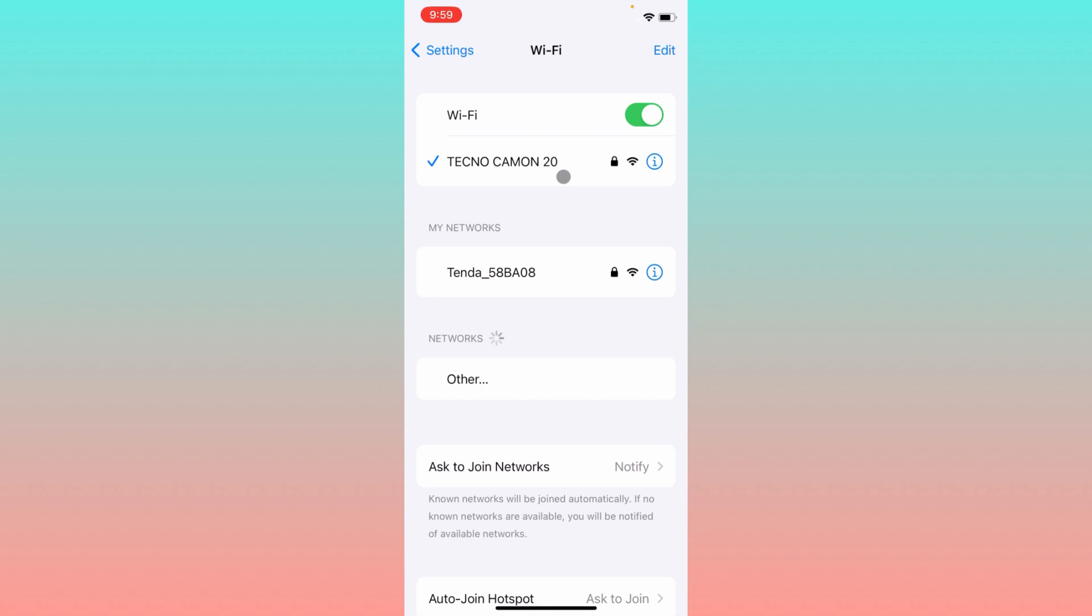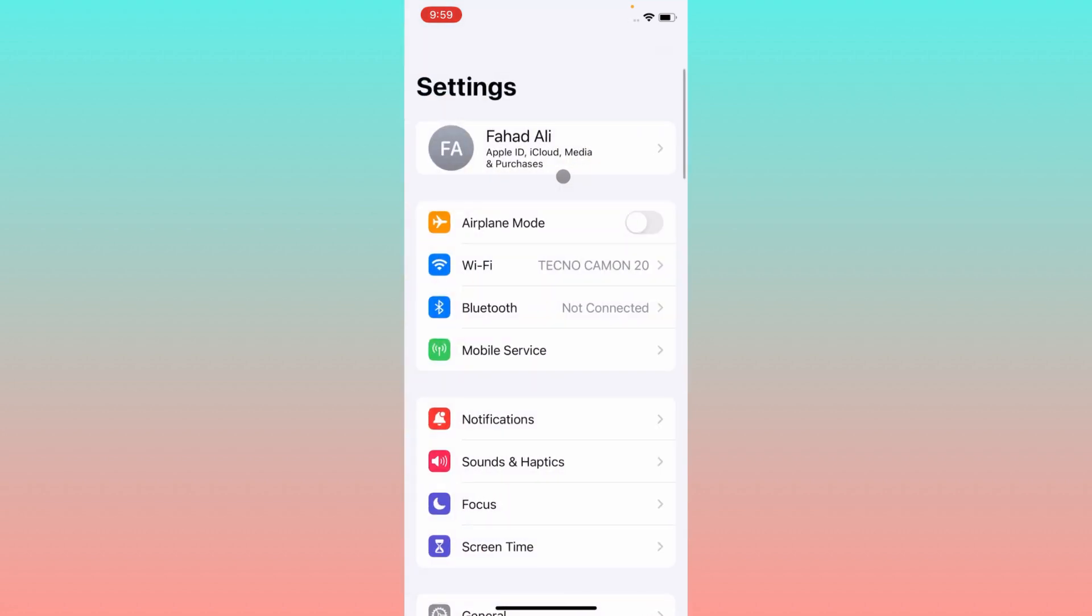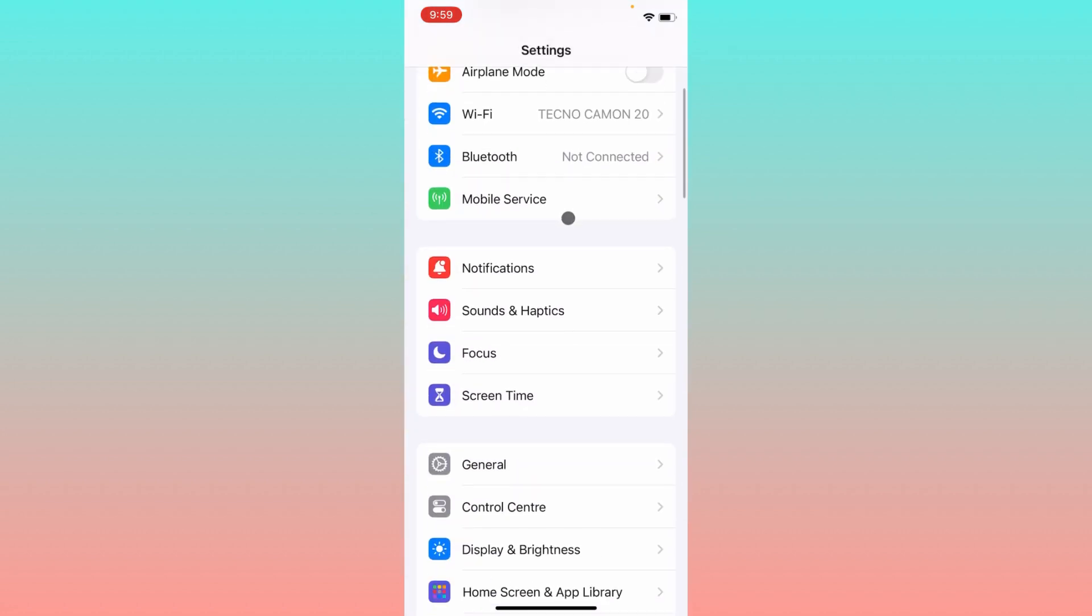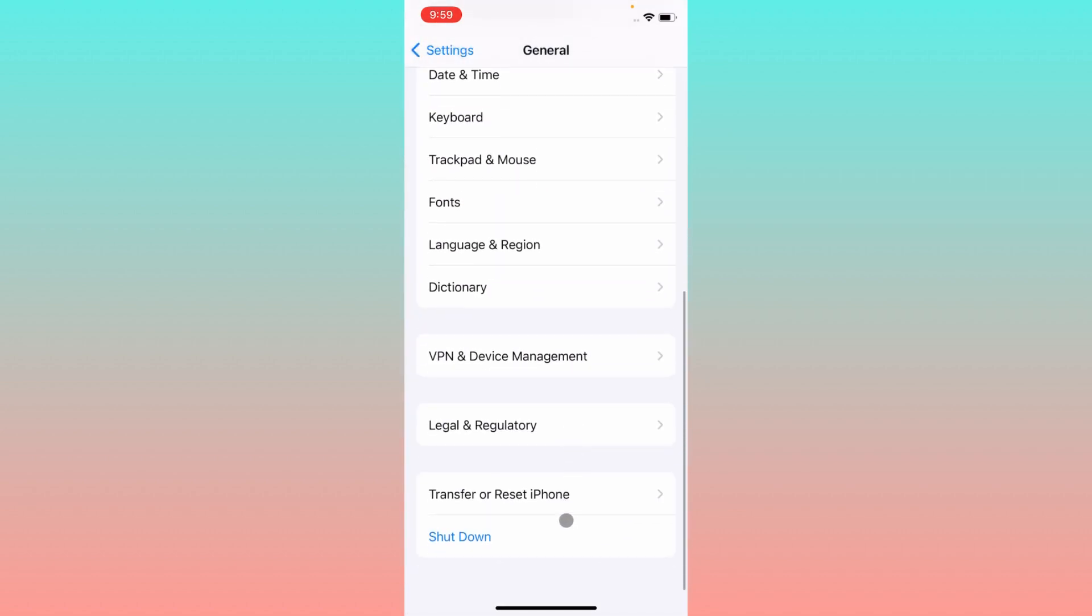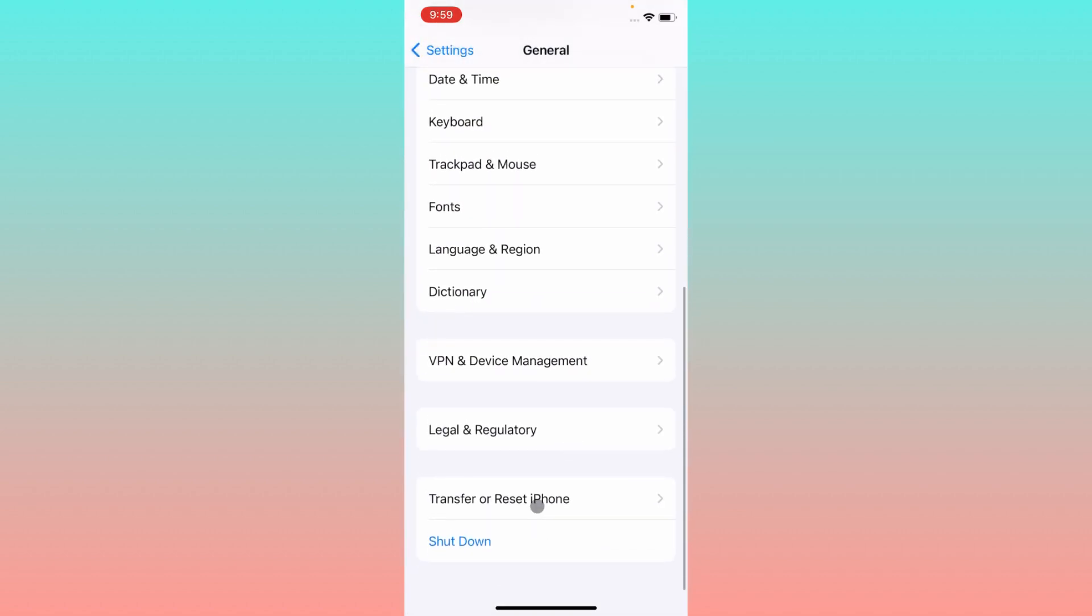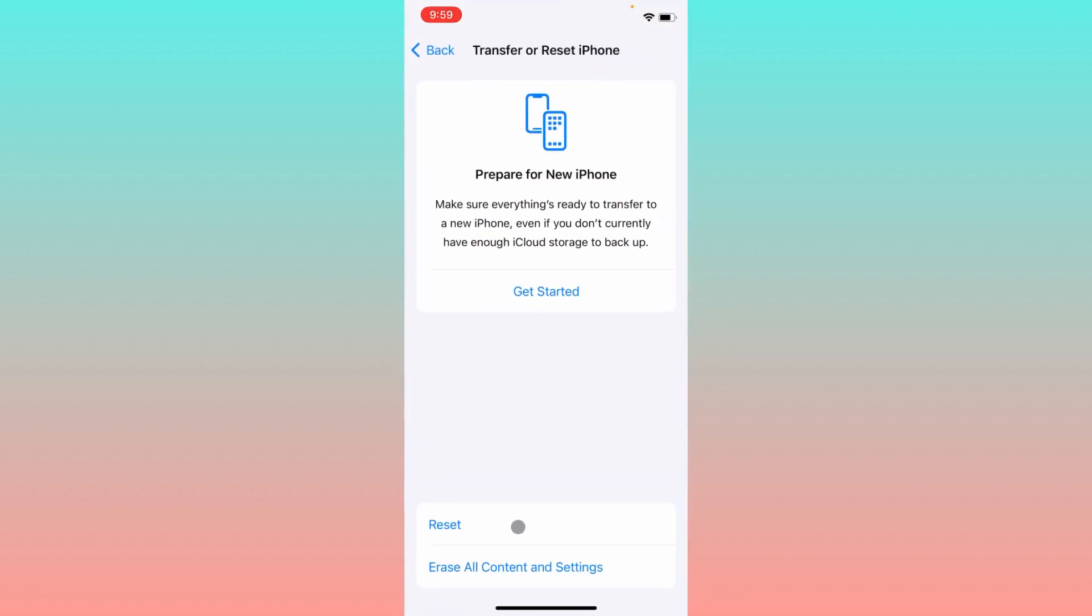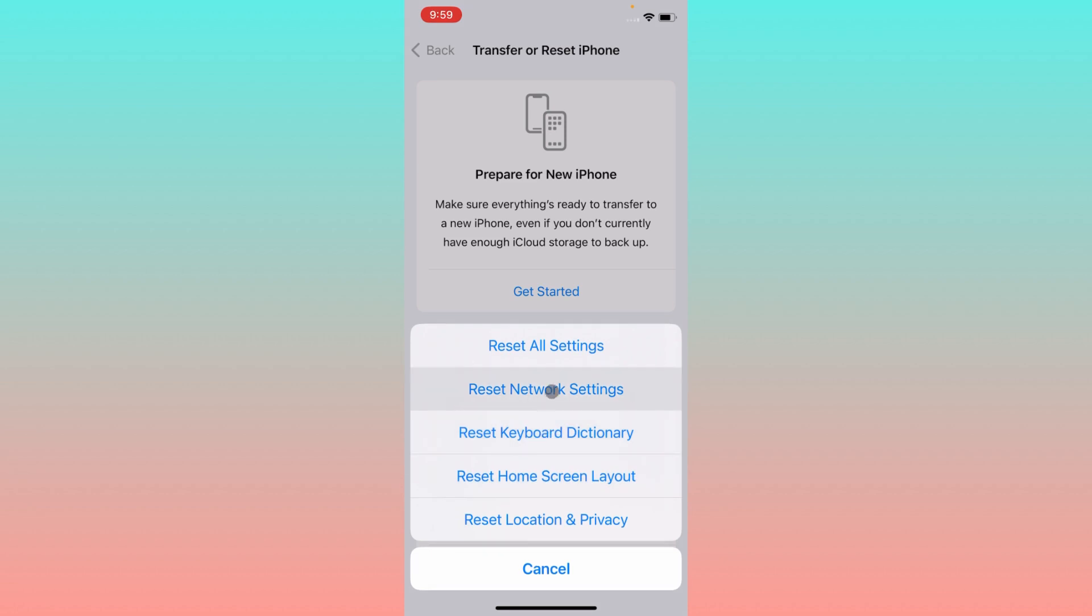If you're using mobile data, simply you have to turn on your mobile data. Secondly, you have to click on General, scroll it below, click on Transfer and Reset iPhone, click on Reset and you need to reset your network settings. Maybe there is a network problem.